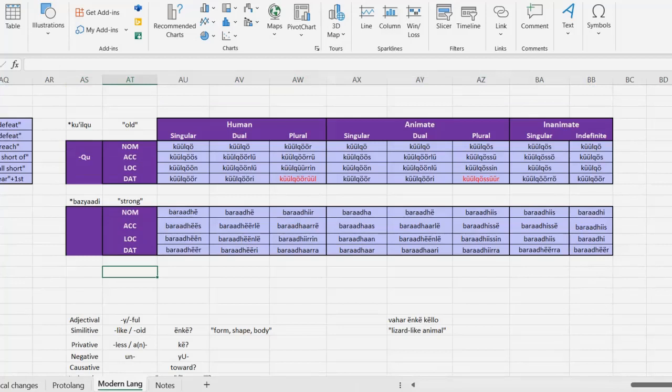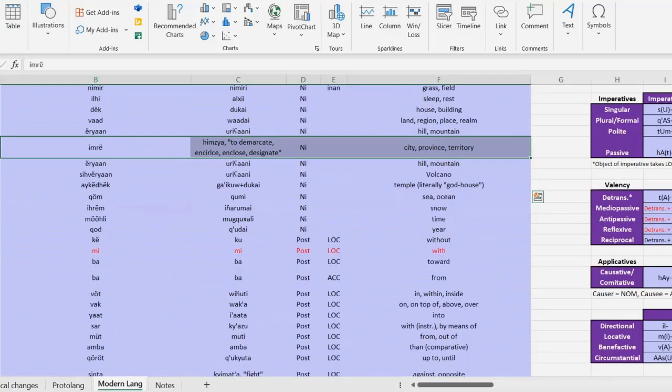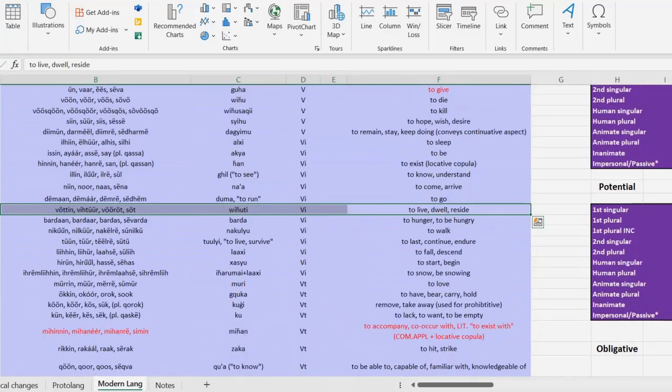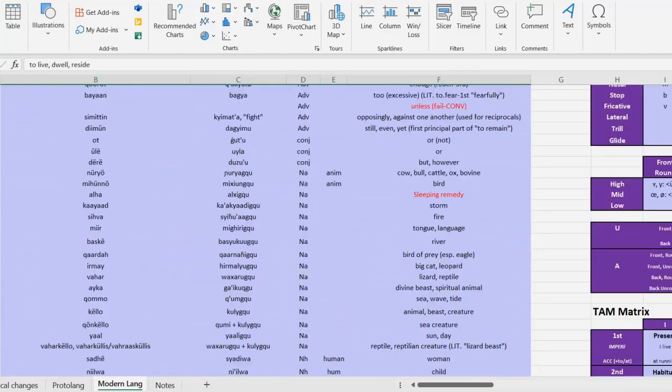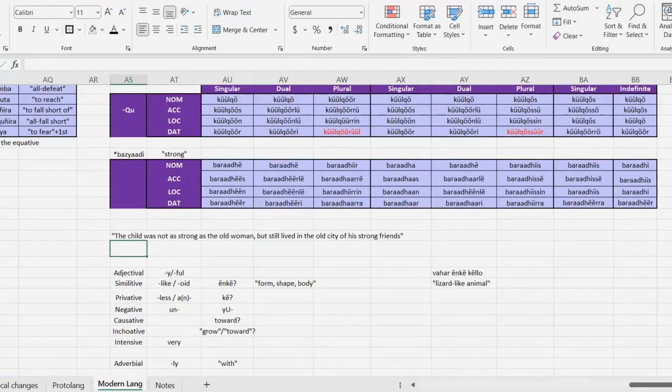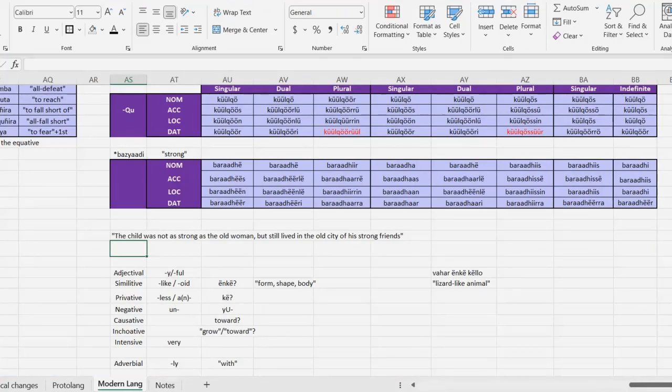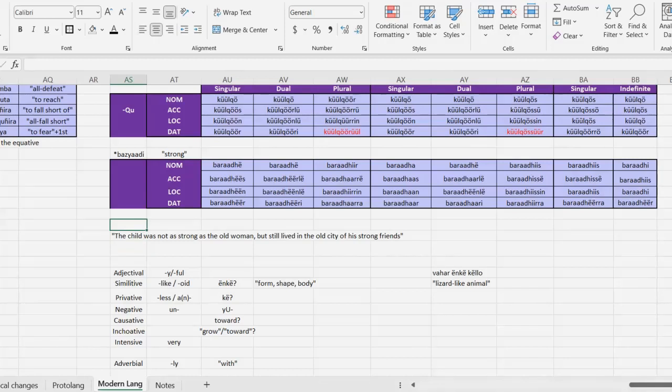I mean, it only makes sense to use both of our two adjectives just to continue testing out these forms. So we need something that's strong and something that's old. How about an old city, in which case we could use the verb to live in or to reside, and we should use one of our conjunctions as well. Okay, how about the child was not as strong as the old woman, but still lived in the old city of his strong friends. Notice how we're using the adjective predicatively in the first clause, and we've got a contrastive in there too, and I'm trying to use the adjectives in as many different case roles as possible. So we've got two different verb phrases here.